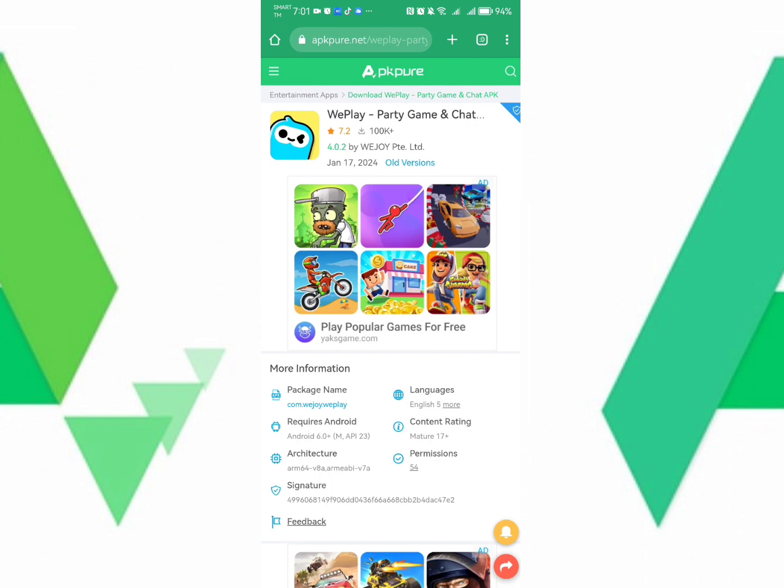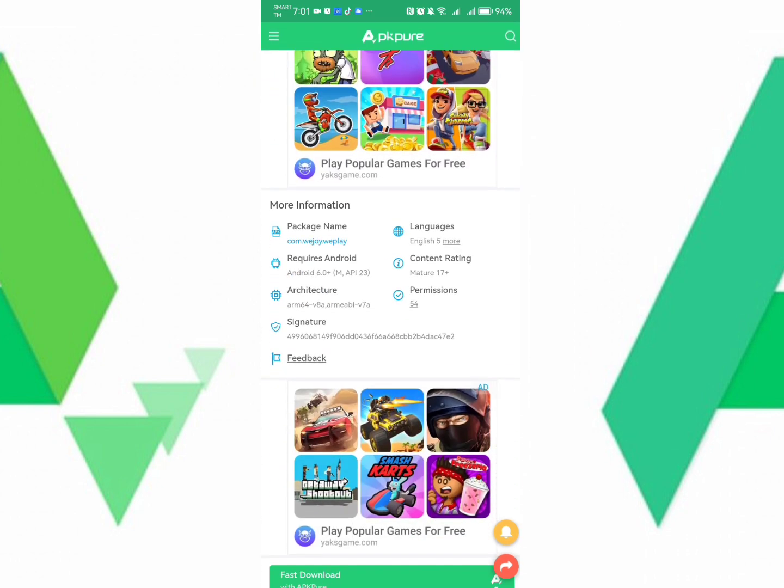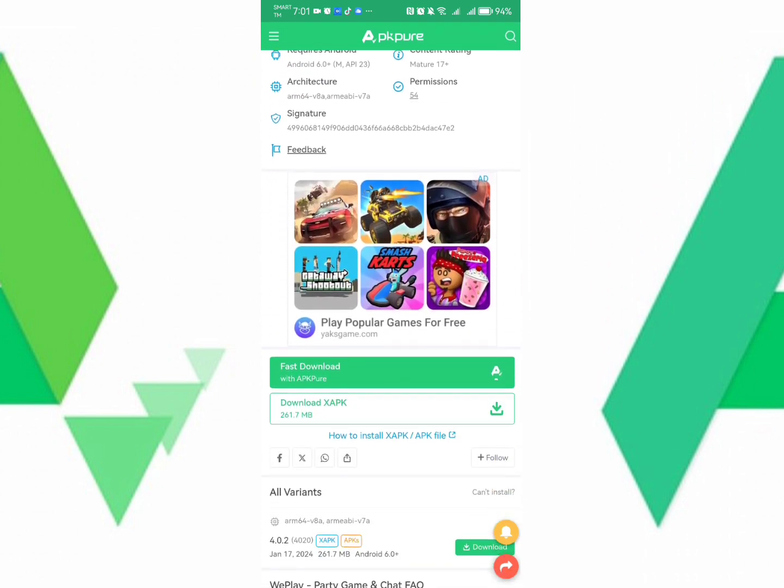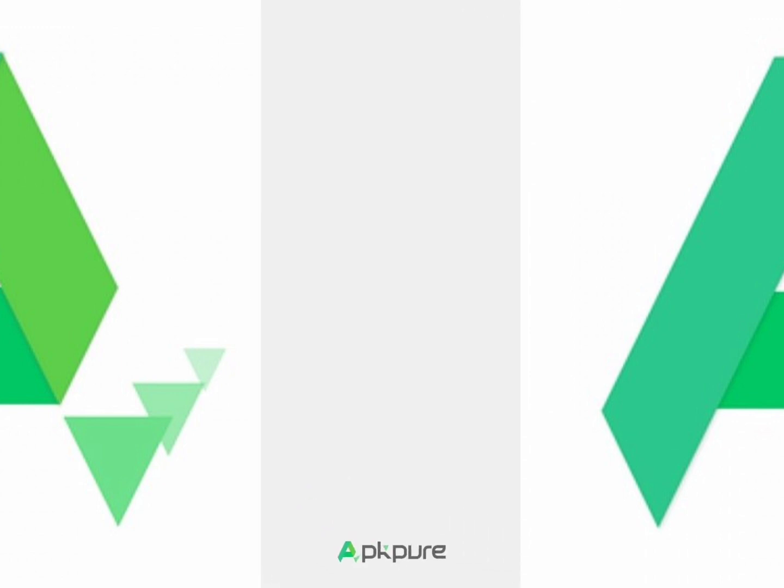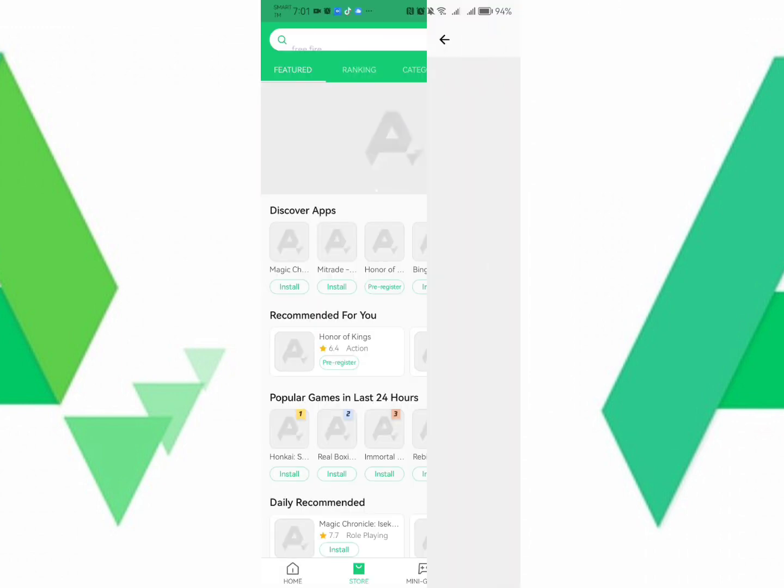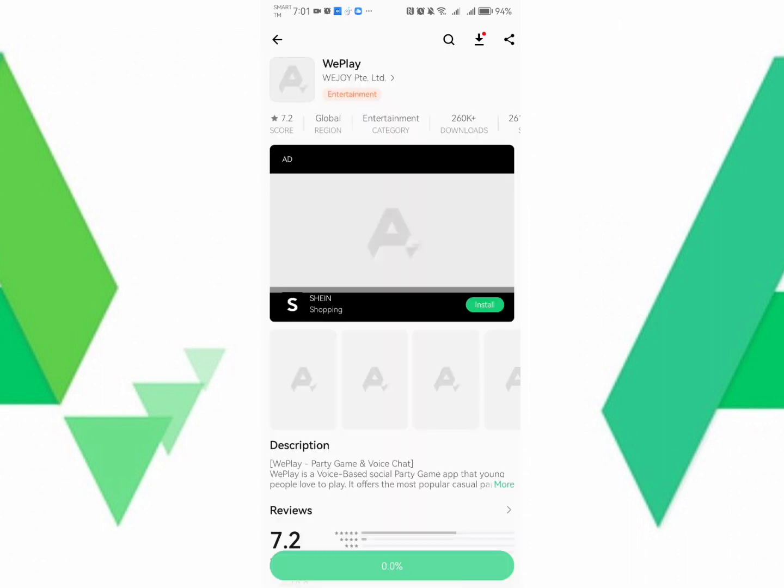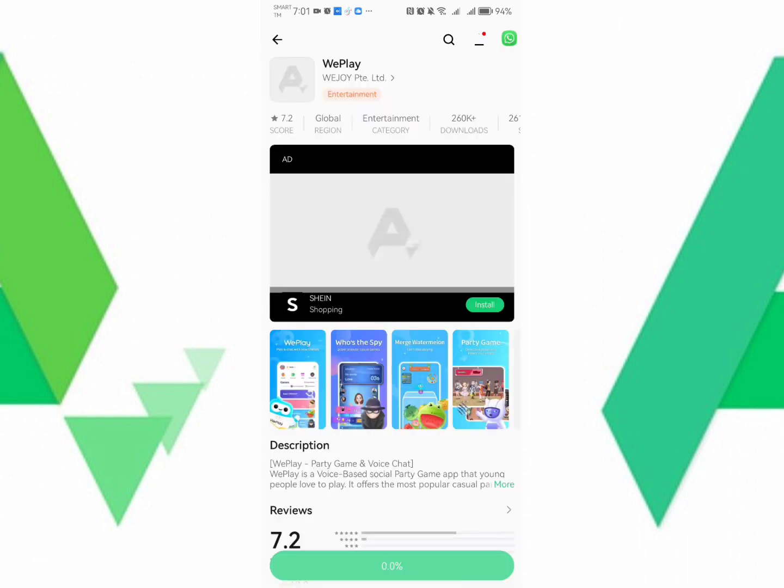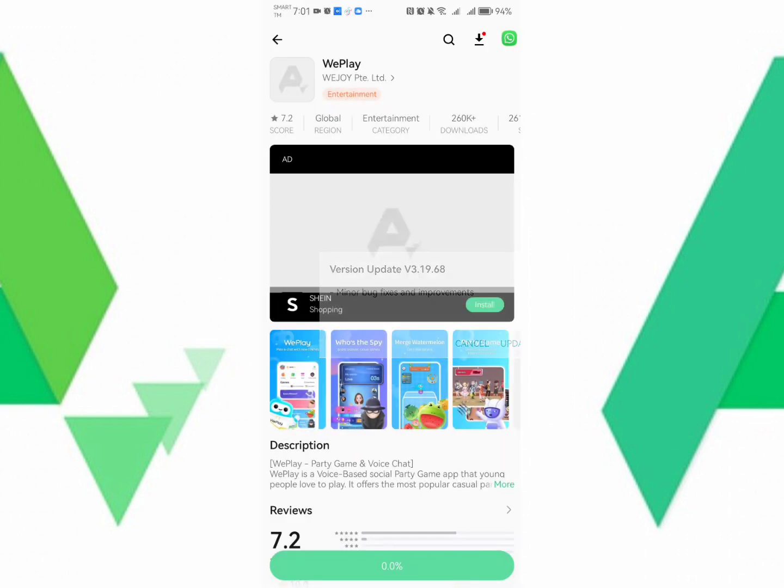By the way, APK Pure sometimes requires you to download its application, the APK Pure app. Once you click that, you will be prompted to the APK Pure application. And then you may now download the WePlay.